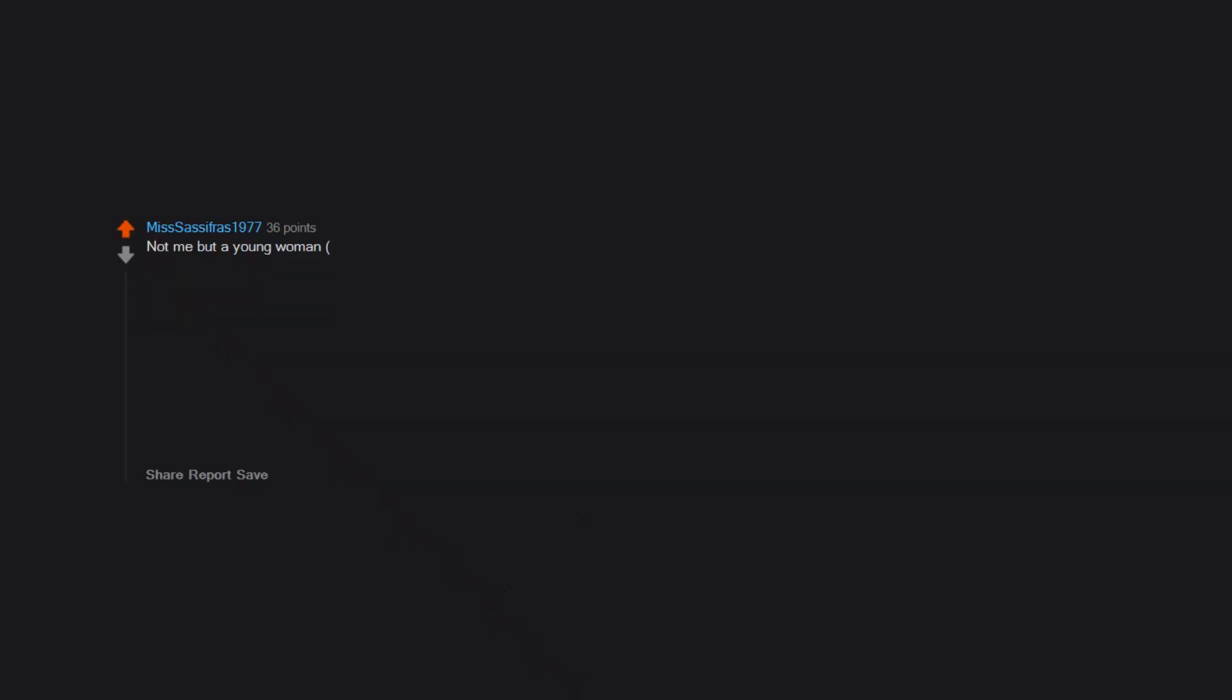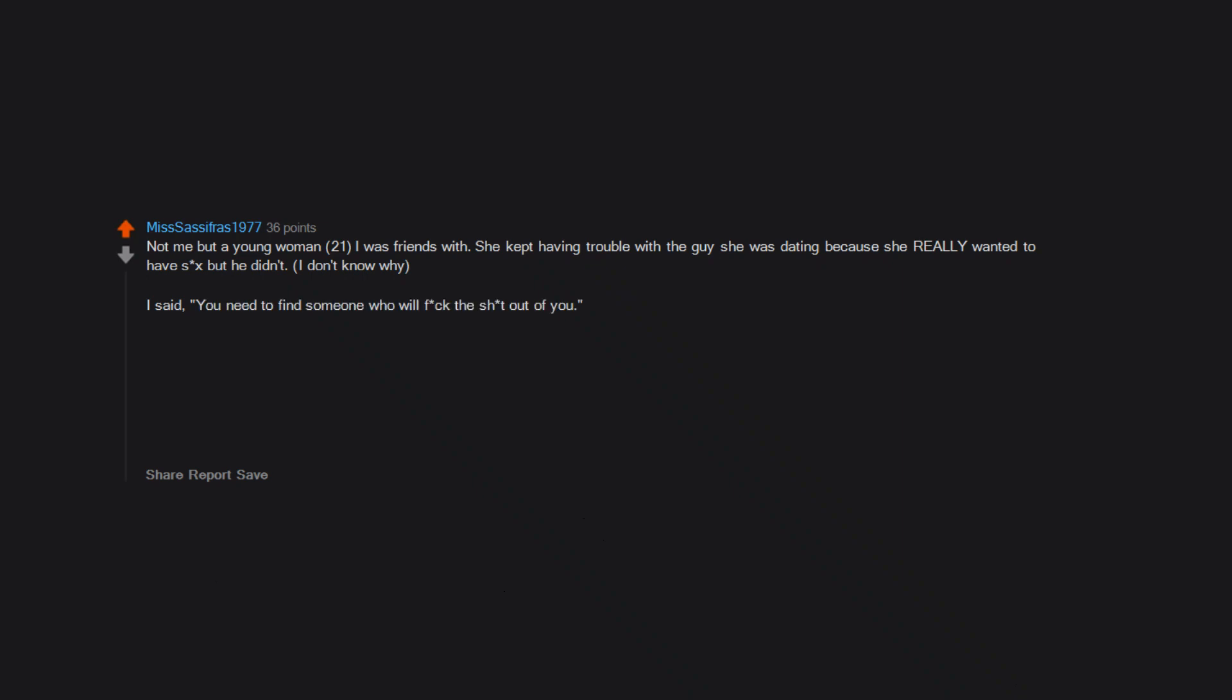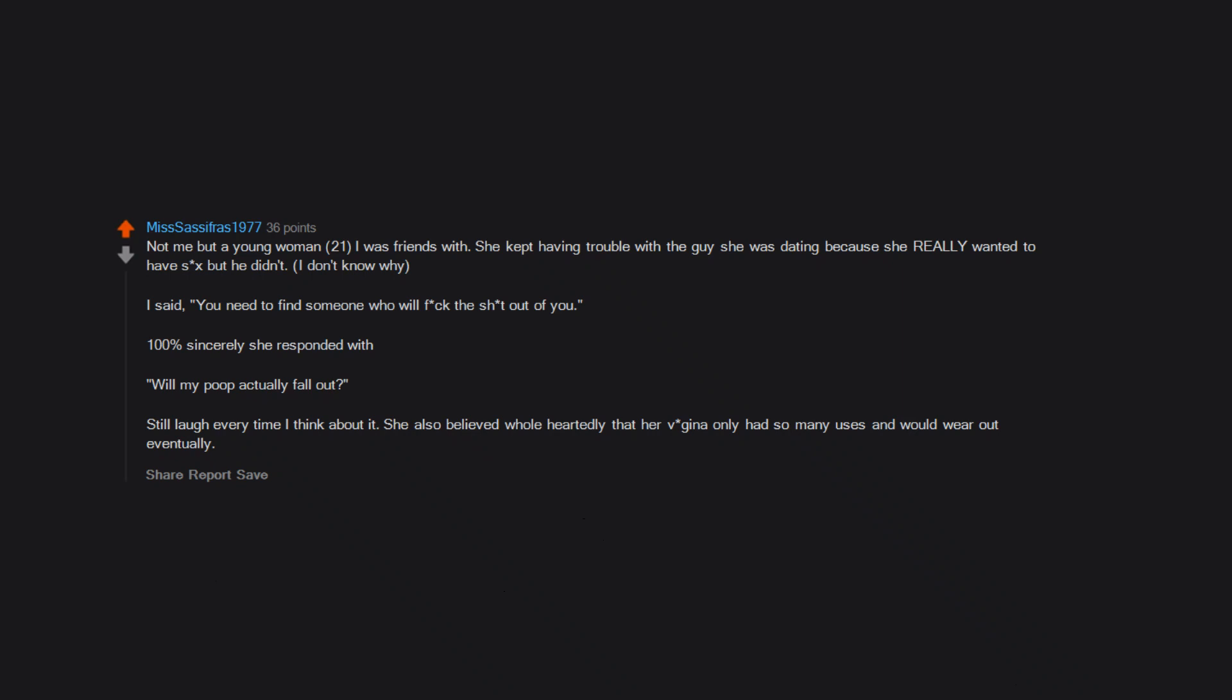Not me, but a young woman, 21, I was friends with. She kept having trouble with the guy she was dating because she really wanted to have sex but he didn't. I don't know why. I said, 'You need to find someone who will fuck the shit out of you.' 100% sincerely she responded with, 'Will my poop actually fall out?' Still laugh every time I think about it. She also believed wholeheartedly that her vagina only had so many uses and would wear out eventually, and that her pee came out of her vagina.